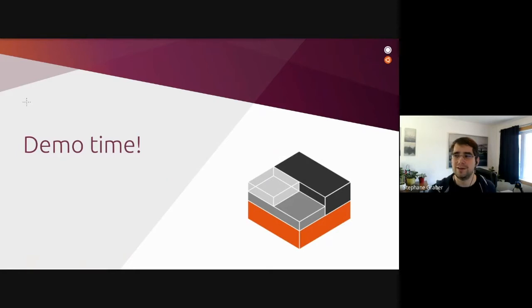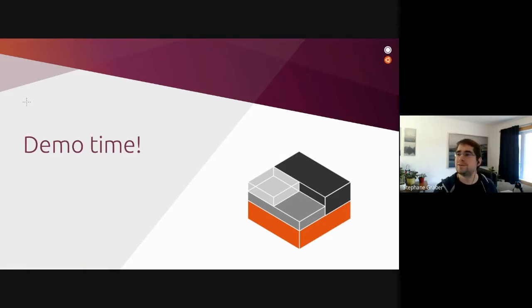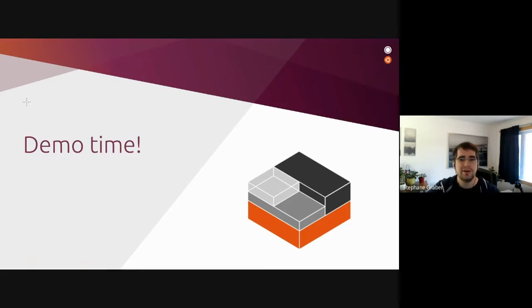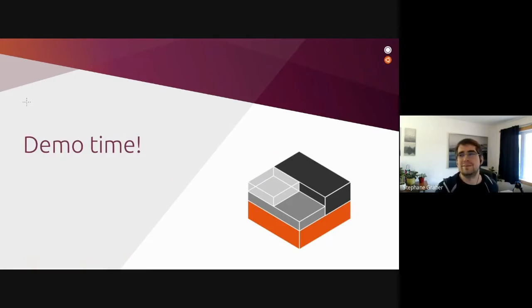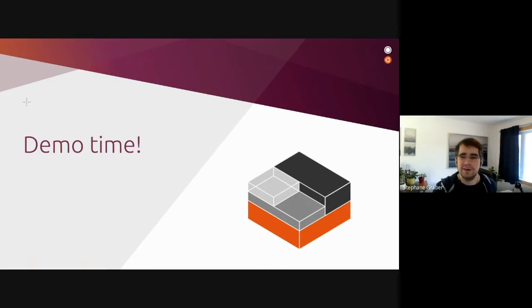Now moving on to the demo and tutorial. We're going to show how to set up a home cluster initially with three Raspberry Pi 4s, 8GB each, and also two Intel NUCs. We'll cluster those together, run some containers and virtual machines, do some storage stuff. The hardware has Ubuntu 20.04 server images installed - preparing SD cards isn't the most exciting thing to show. SSH is set up on all of them.